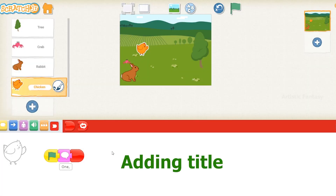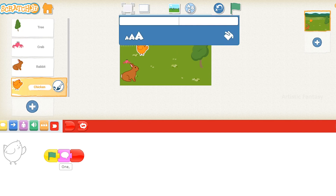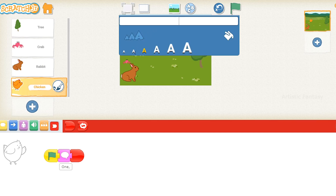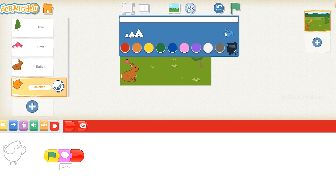Adding a title to the animation. Click on the add text button at the top of the screen. Select the font button and select the second option. Click on the color button and select black color. Type the words 'The Crab and the Rabbit.'